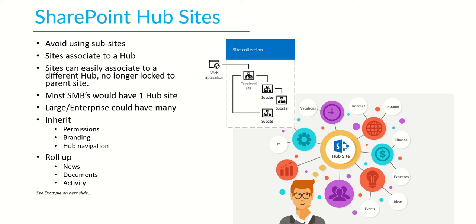In that same breath though, I would say most small to medium-sized businesses would typically have one hub site. So you would have your homepage hub site and then you might have different communication sites for different departments that then link into that. Now large enterprises may have multiple though. So a larger business might have a hub site for different regions of the world because it's totally different content, different things they want to put onto the home pages and things like that.